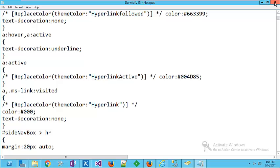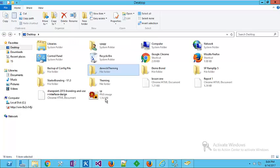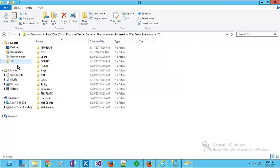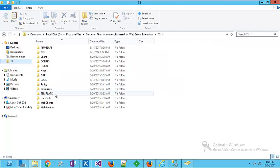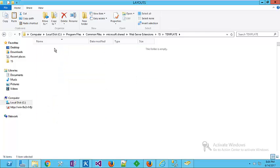Close this file. The next step: take again this folder, copy, and go back to 15 hive again, to template, again to layout.